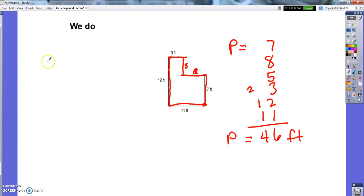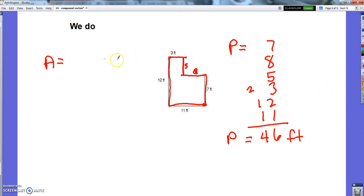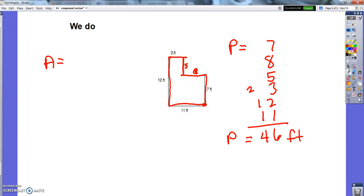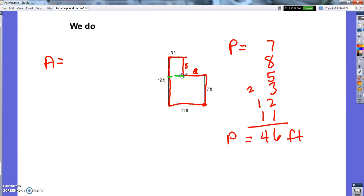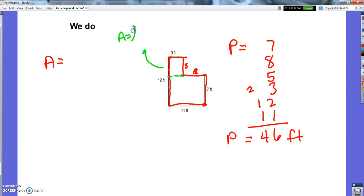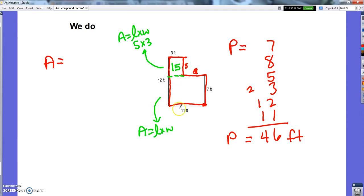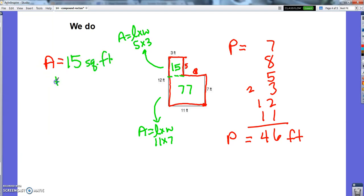Now all that's left is to find the area. I can't use my length times width formula because I don't have a rectangle, but I can make two rectangles. This top piece has a length of 3 and a width of 5, so it has an area of 15. The bottom area equals length times width — it has a length of 11 and a width of 7, so it has an area of 77. So my total area is 15 square feet plus 77 square feet.